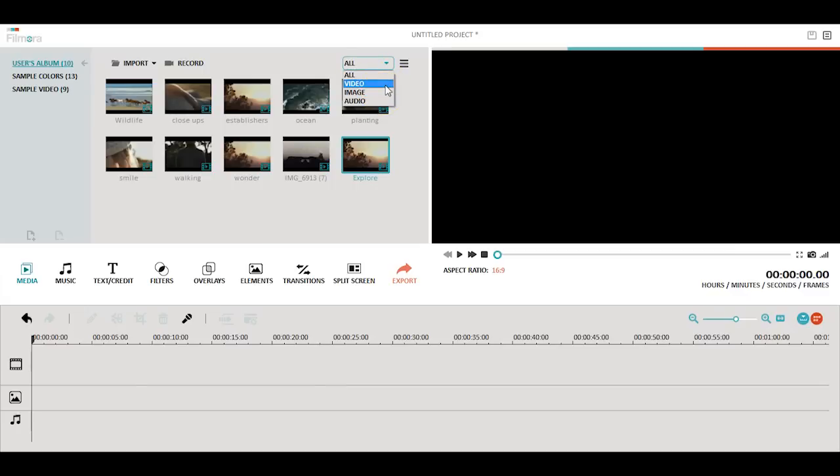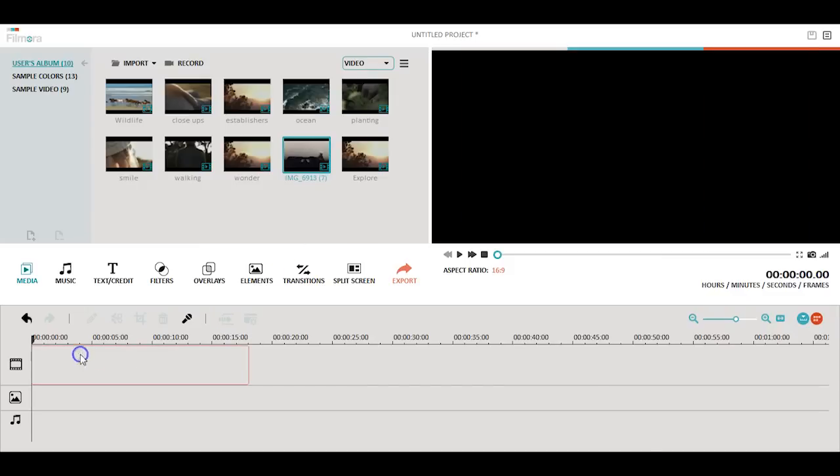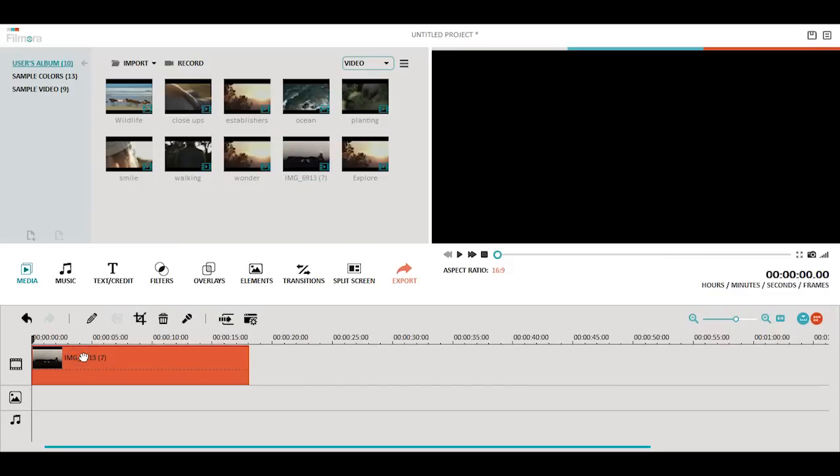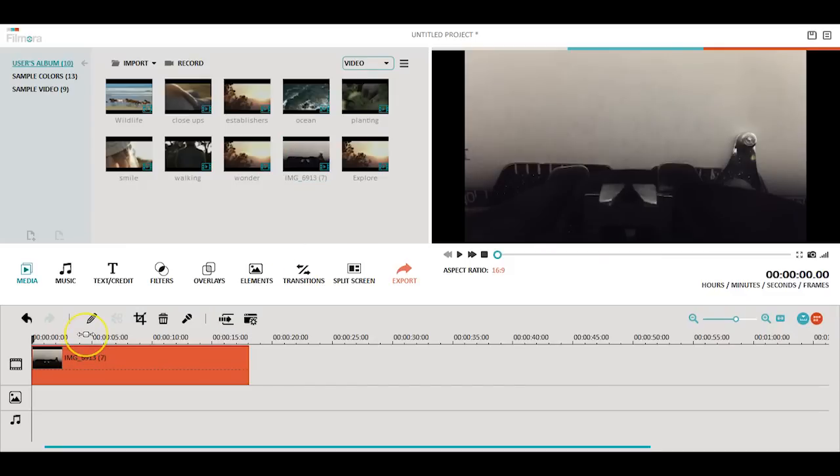To start editing your clips, you'll need to activate the timeline by dragging and dropping the imported media files into the timeline area.